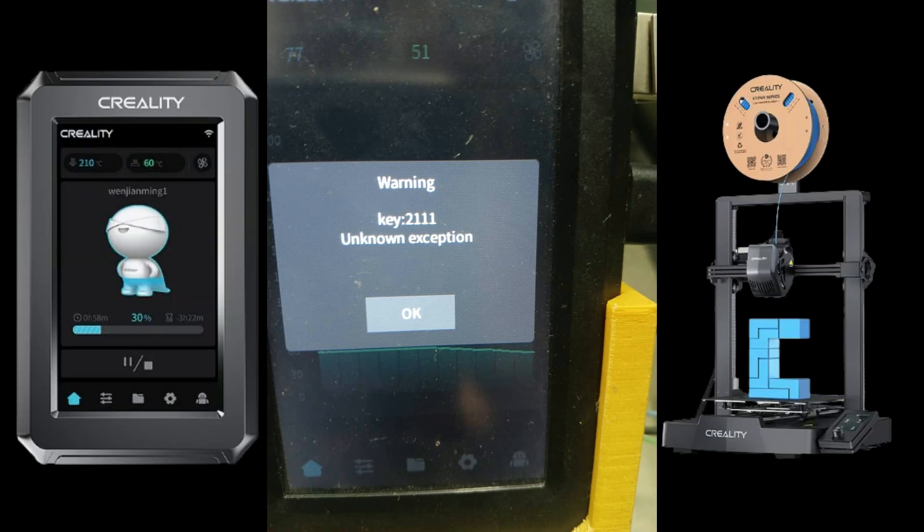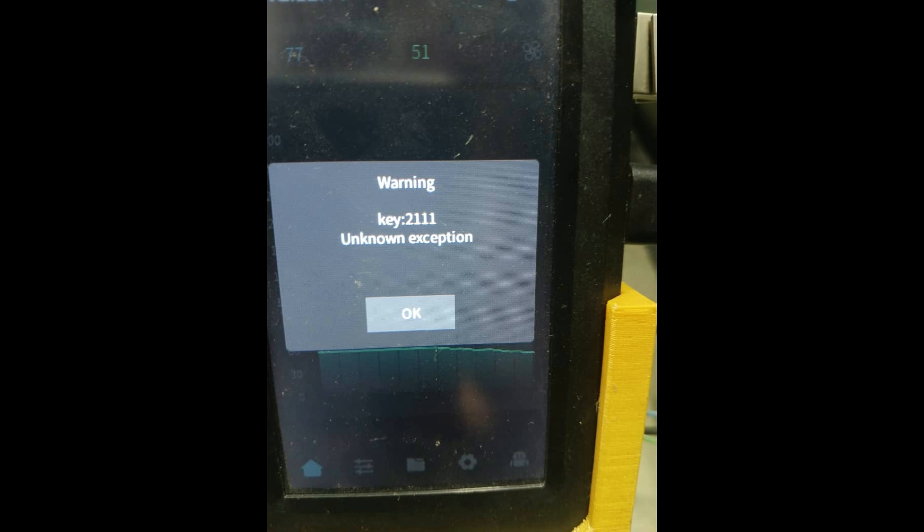Few days ago, I installed the Nebula PathSmart Kit on my Ender 3 SE. It was working fine, but suddenly, I started getting this error message: key 2111, unknown exception. Fortunately, I have solved this issue, and in this video, I will show you what was the main cause and how I fixed it.